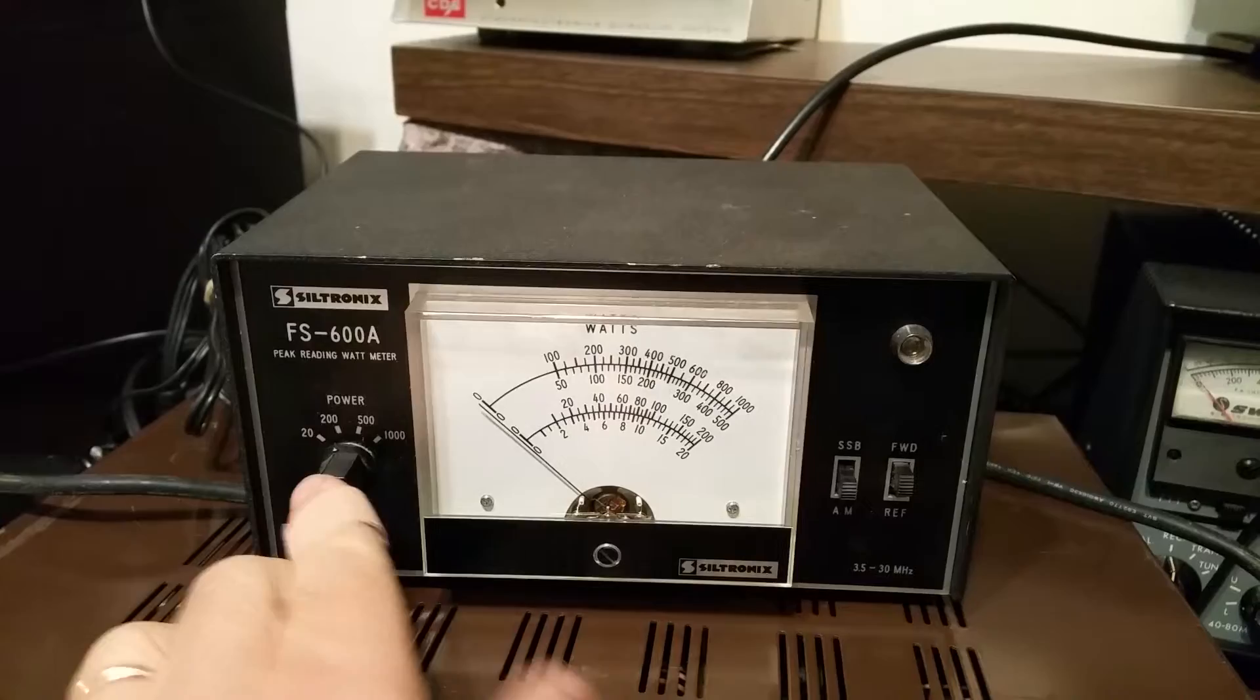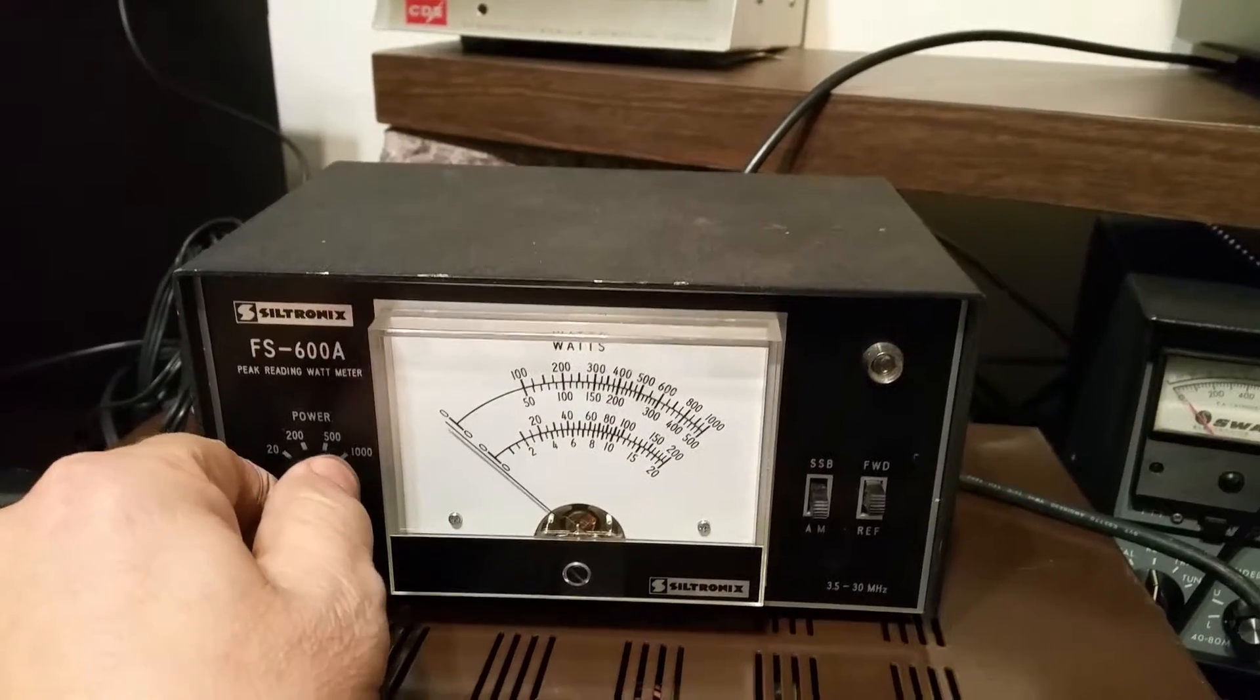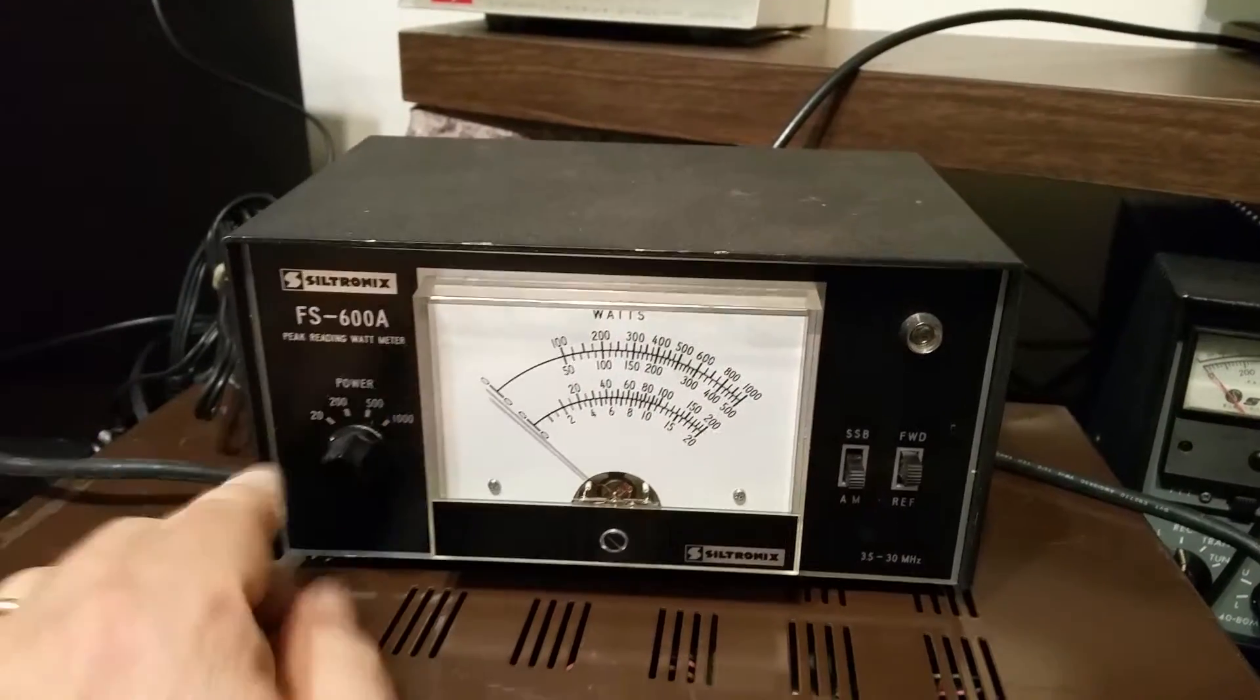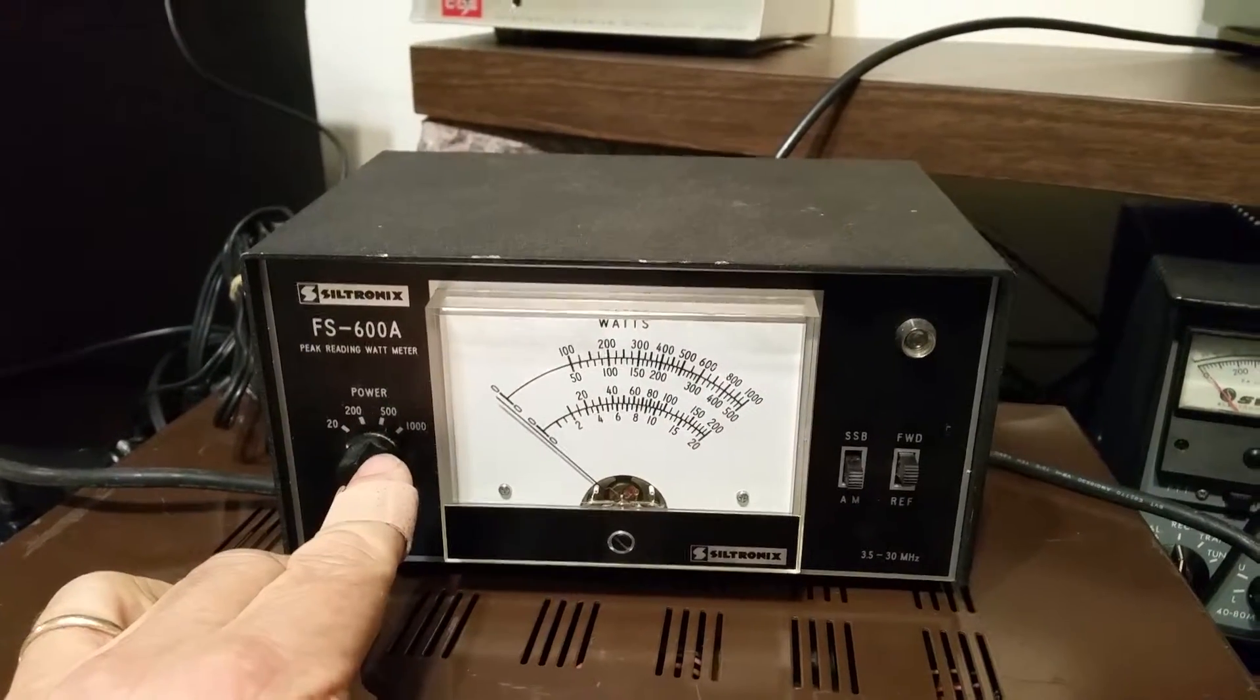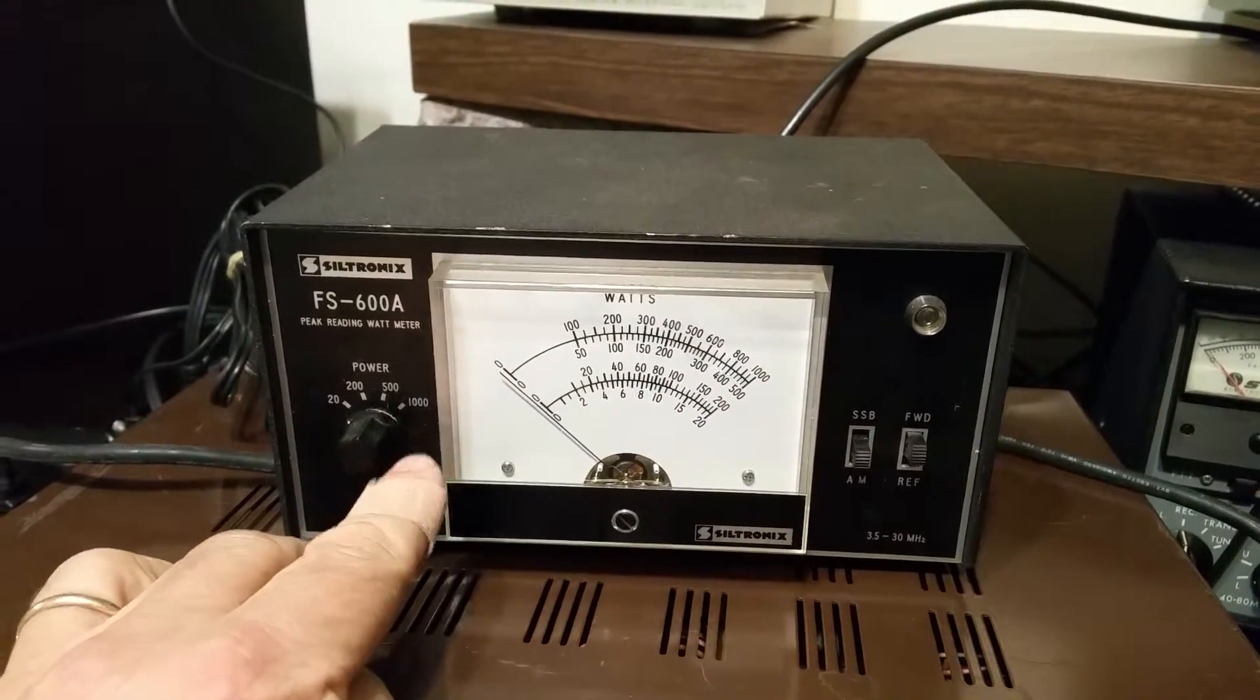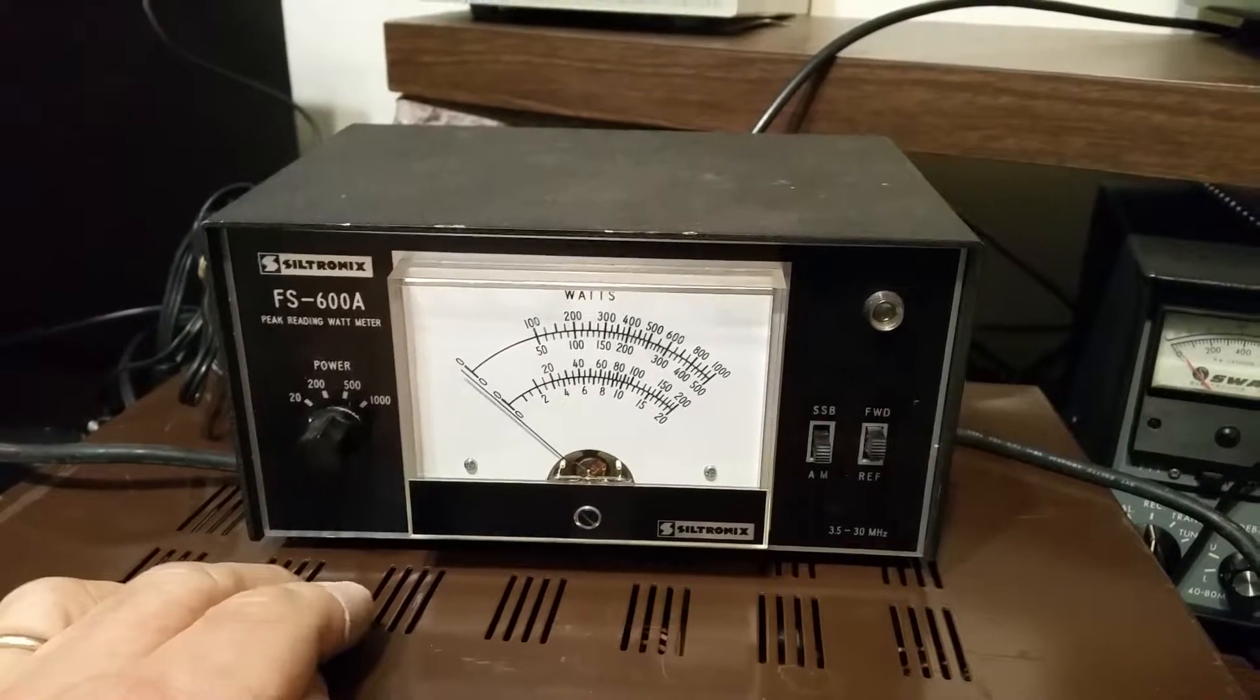There's the 20-watt setting. So there's the 20 watts. Then you've got 200, 500 watts, or 1,000 watts. Really nice.